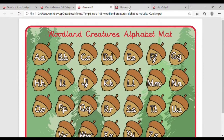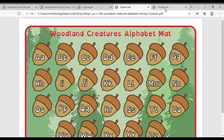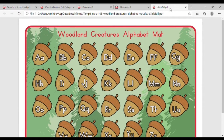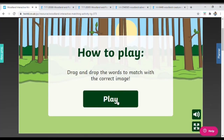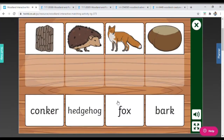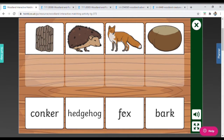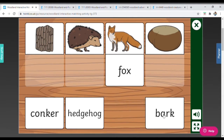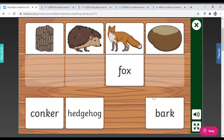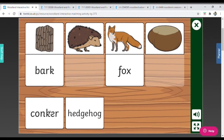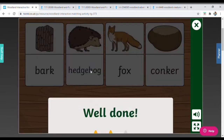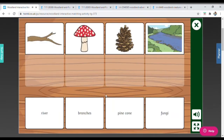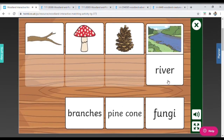We have alphabet mats in a variety of different styles to suit different handwriting aims, and we have this great interactive game where children read the word and match it to the correct picture. The level then advances, increasing the difficulty as the child practises decoding the words further.